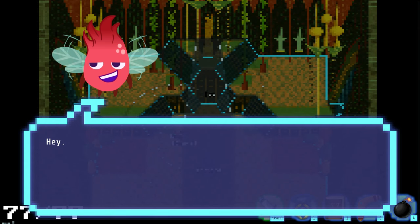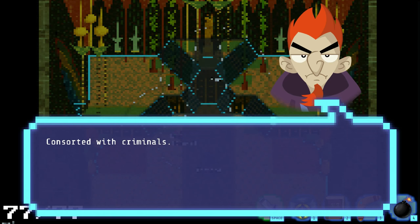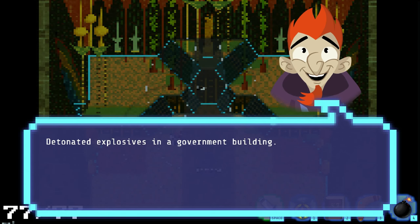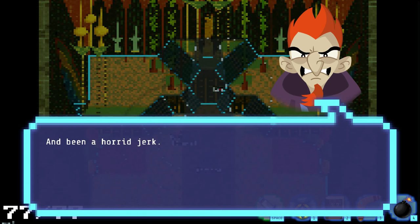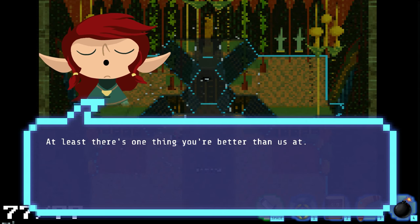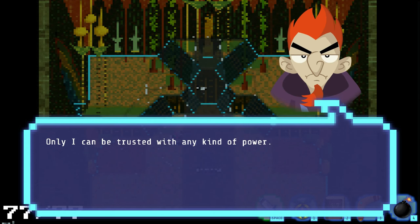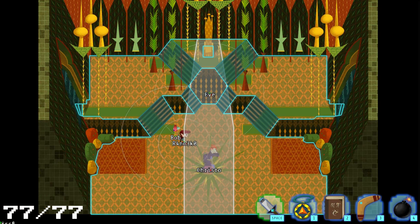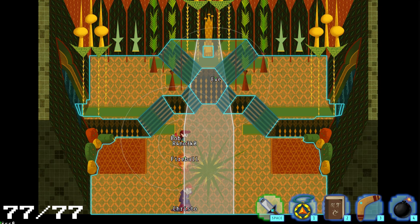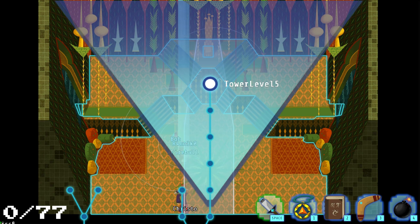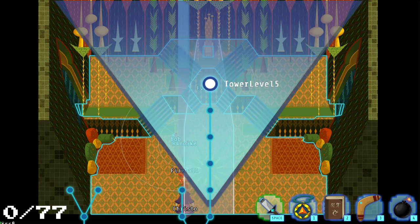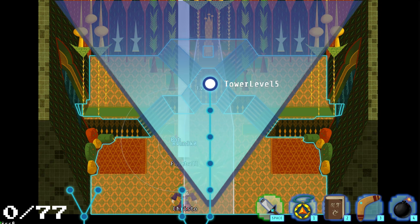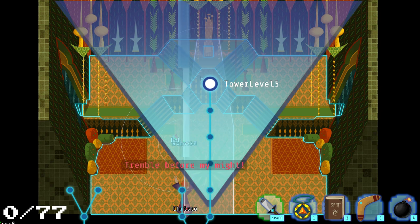So, it has come to this. Hey! This proves I was right all along. You've caused enormous amounts of damage. Consorted with criminals. Working out of prison. Detonated explosives in a government building. And been a horrid jerk. This is one thing you're better than us. Yes. Only I can be trusted with any kind of power. There's really only one thing to do. Fireball. Swoosh. Oh. Interesting. Uh-huh. Well. I feel this is a good stopping point. Mostly. Because. Yeah. Big fight. So. I'm gonna stop here.